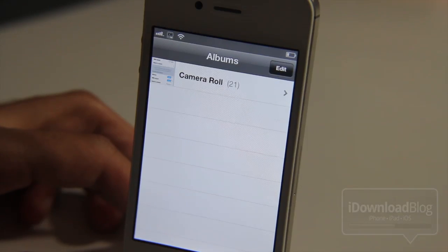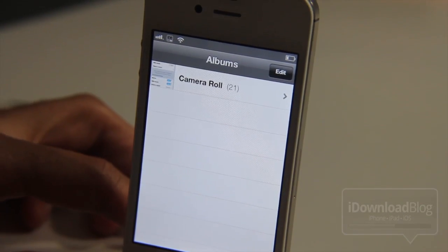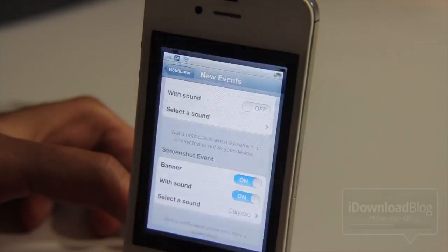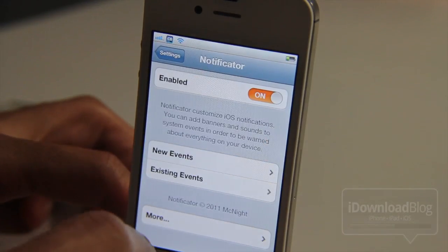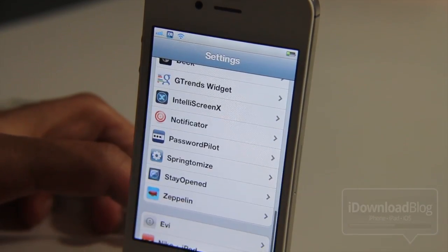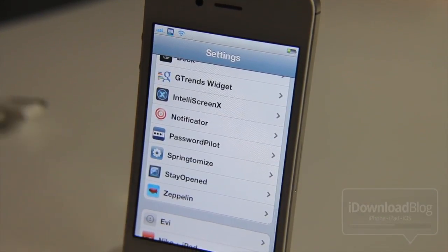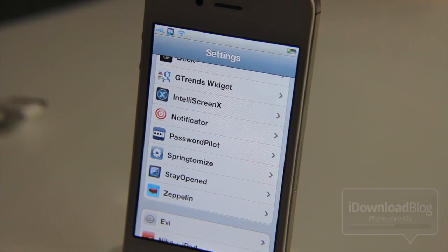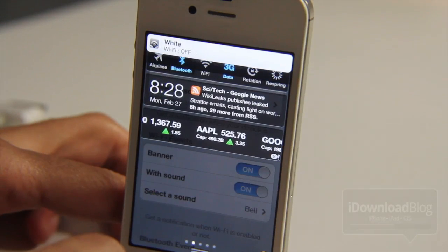Folks, it is called Notificator. It is a jailbreak tweak that will be released this week on Cydia's Big Boss Repo for 99 cents. If you want to add custom banner notifications for your system alerts, then check out Notificator — it will be available later this week. Let me know what you guys think in the comment section.